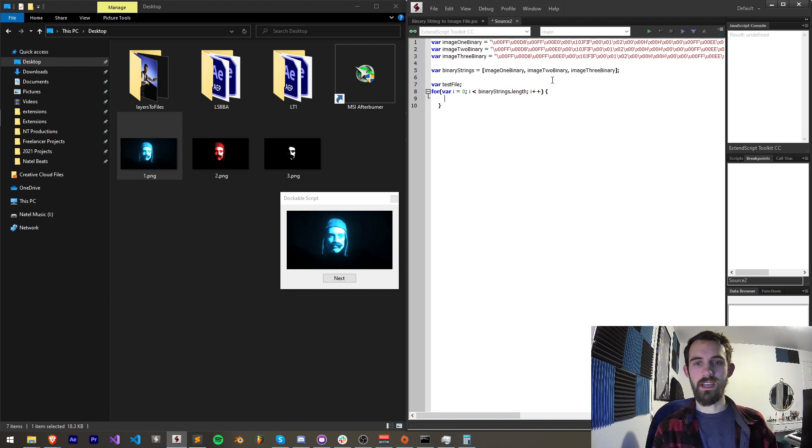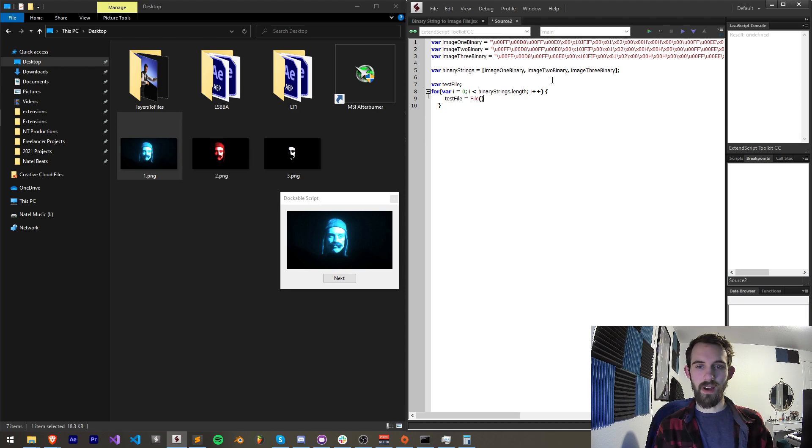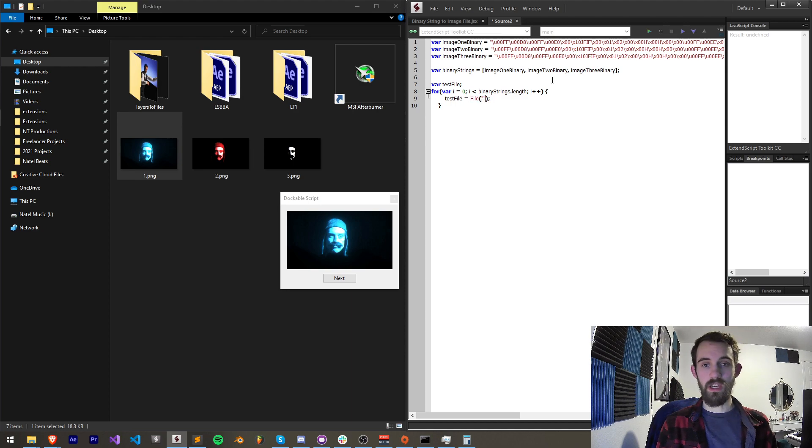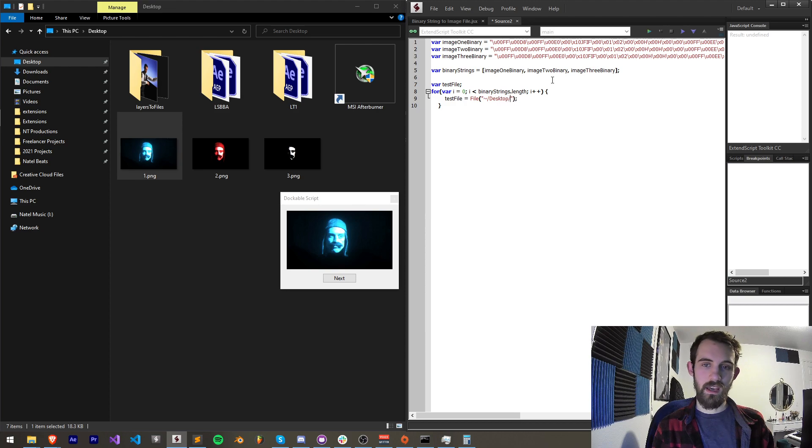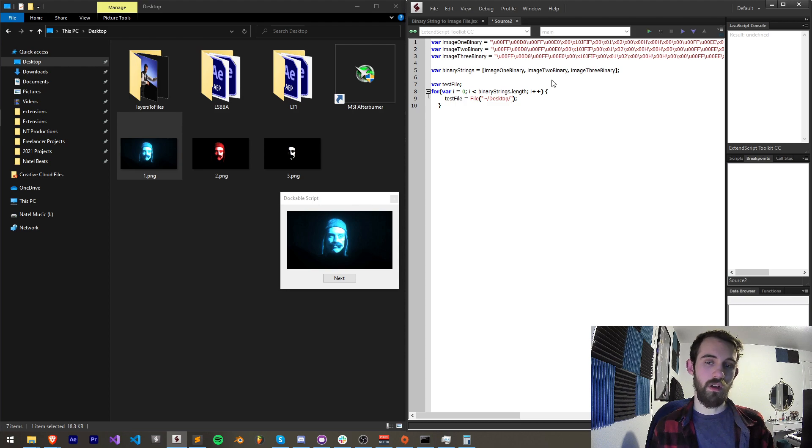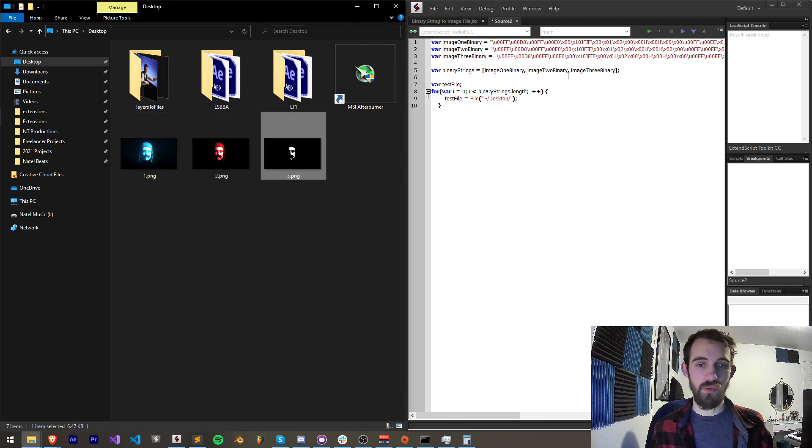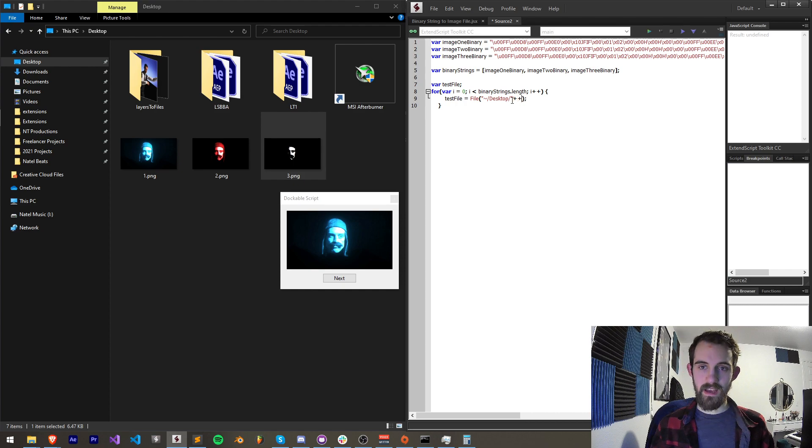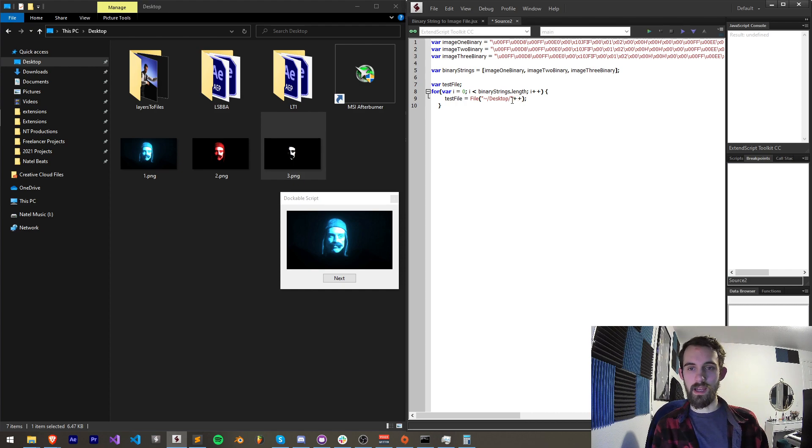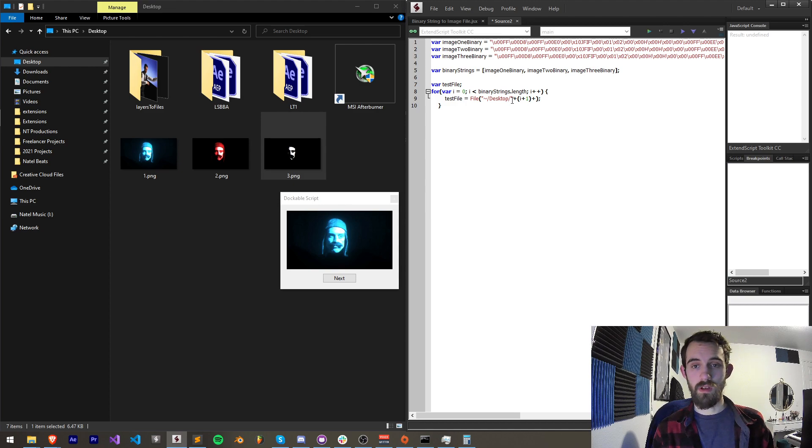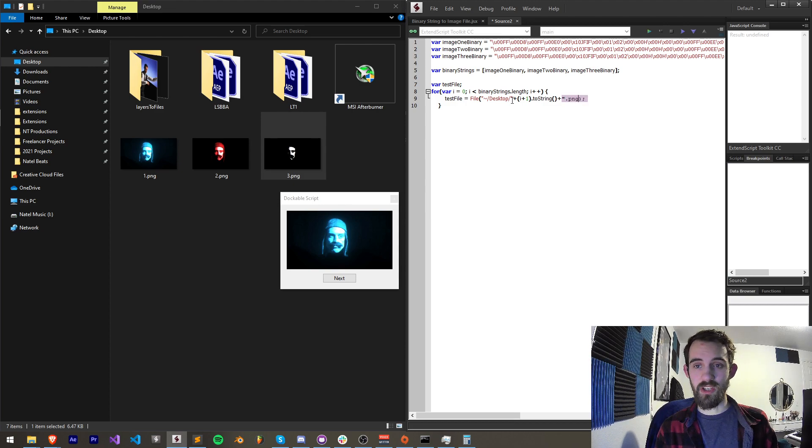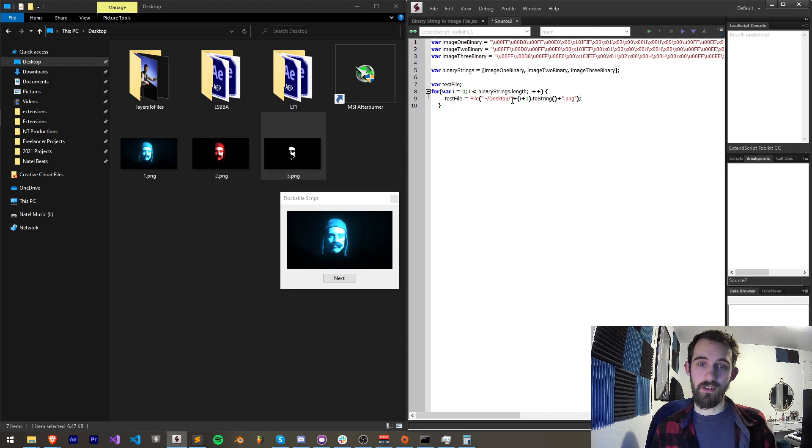So I'm going to say, each time through this loop, our test file is equal to a file which is going to be in the location our desktop, and we're going to name the file the iteration through this loop we're at. So right here we have 1, 2, and 3. I'm going to add after desktop, I'm going to add i plus 1 because it starts at 0, we want to start at 1. So i plus 1 dot 2 string, just to make sure that's a string, and then we'll add jpeg or dot png depending on what your file is called.